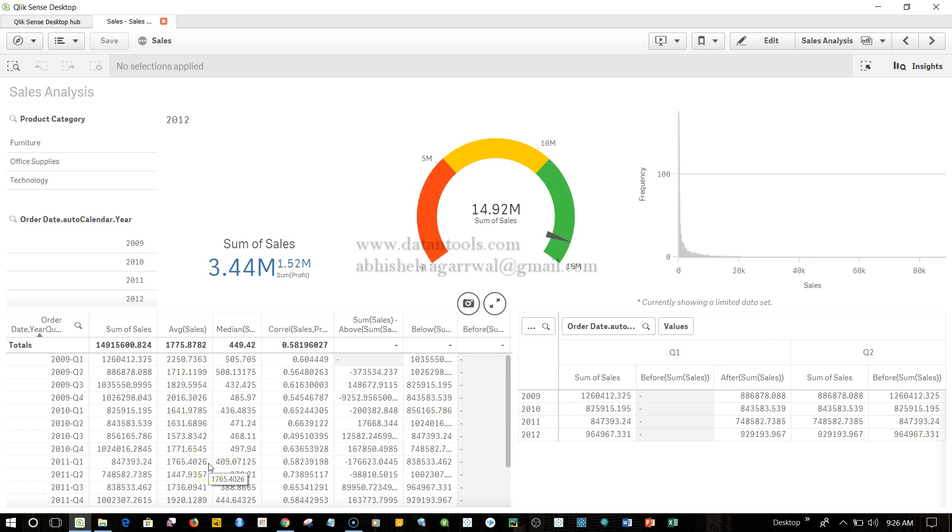Hi there, welcome to the next video. In this video I will show you how you can publish your app on the Qlik Cloud. This is really helpful if you want to share your work with some folks, let's say with your teacher, your co-worker, or a couple of your clients.